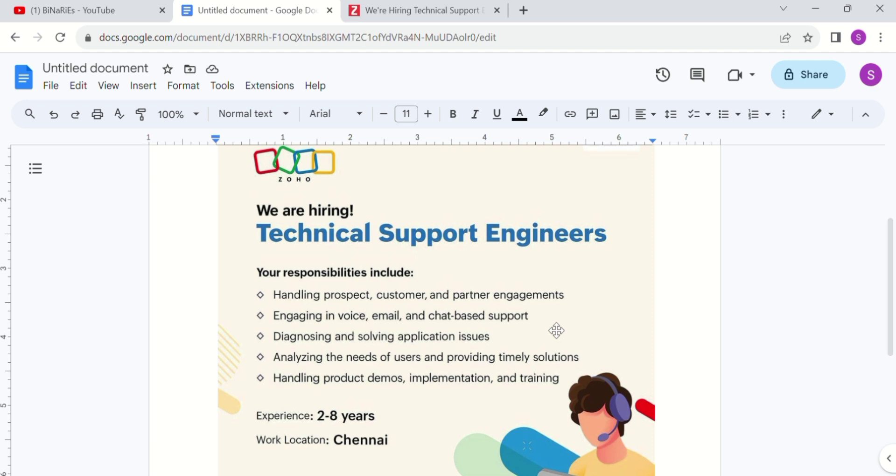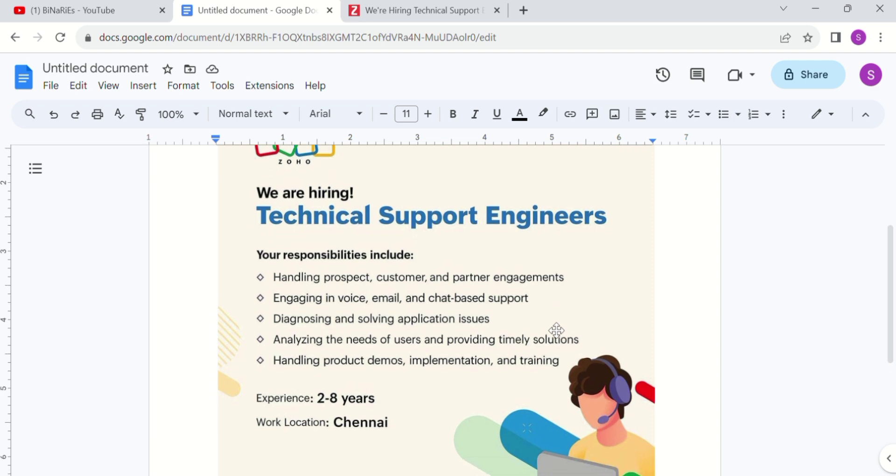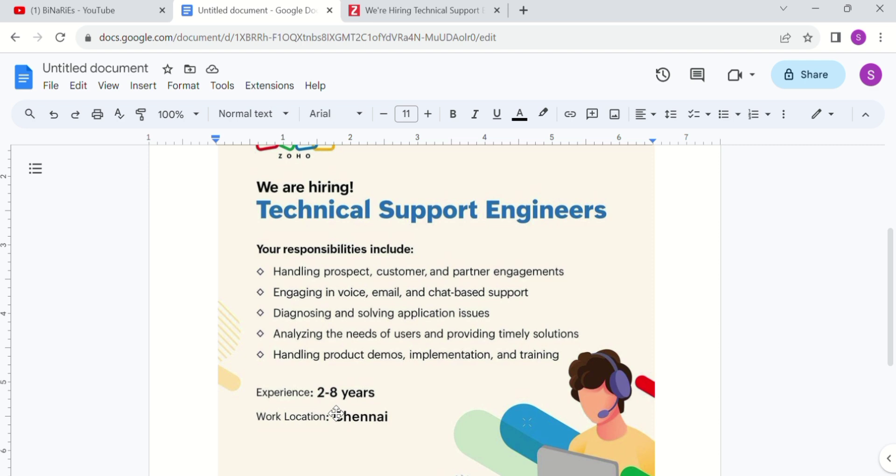We will look at the registration process. For experience, you need two to eight years experience. This is the eligibility for the experience requirement.